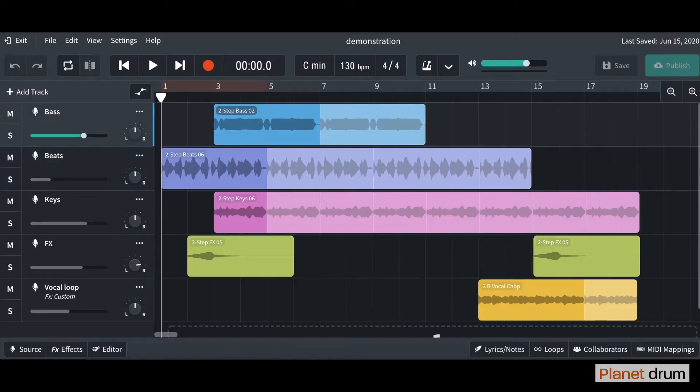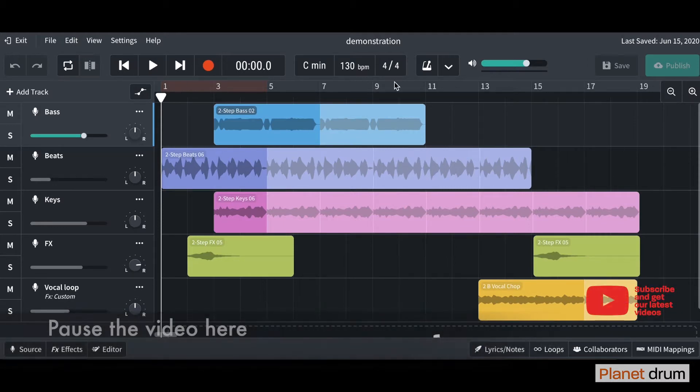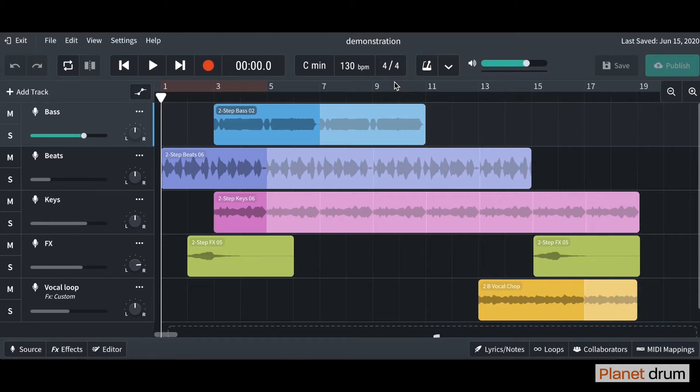What I would like you to do is I want you to pause the video and I want you to build your track that looks something like this. Don't worry, it looks scary but when you break it down it's really nice and simple.